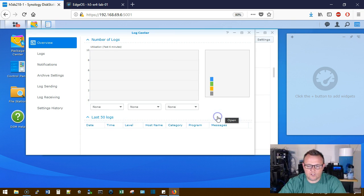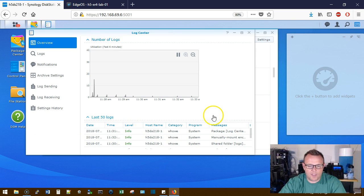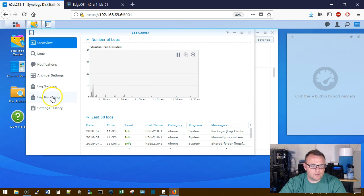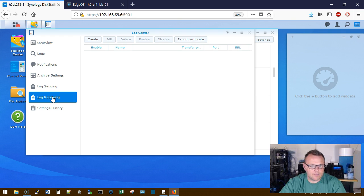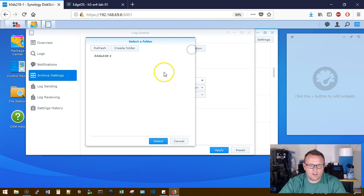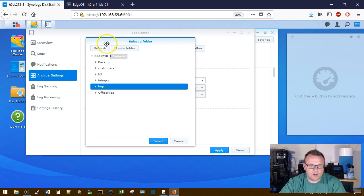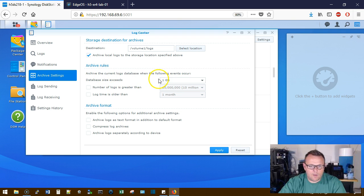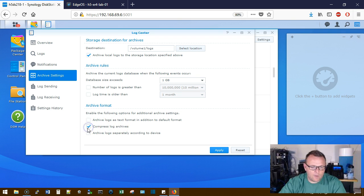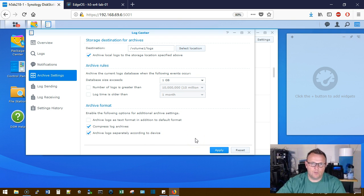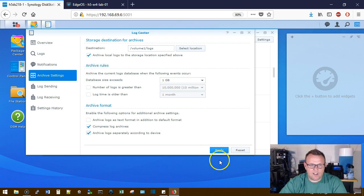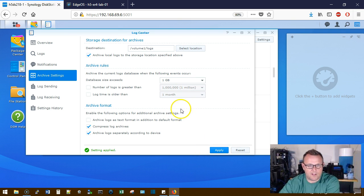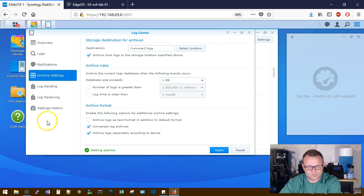Our Log Center is installed. So we're going to go ahead and open that. We are going to go to Log Receiving. And actually, first what we're going to do is we're going to go to Archive Settings. And we're going to select our log share that we created as our destination. And we'll Archive Local Logs there. We're going to go ahead and Archive at a gig. That's fine. We are going to compress the log archives. And we're going to archive the logs separately according to device. So you'll have an archive for each device if you have to go back to it. That's going to make your life a lot easier if you ever have to go back to those log files.